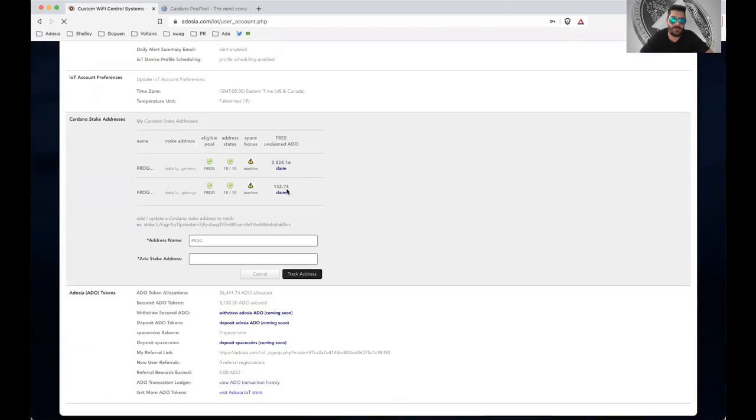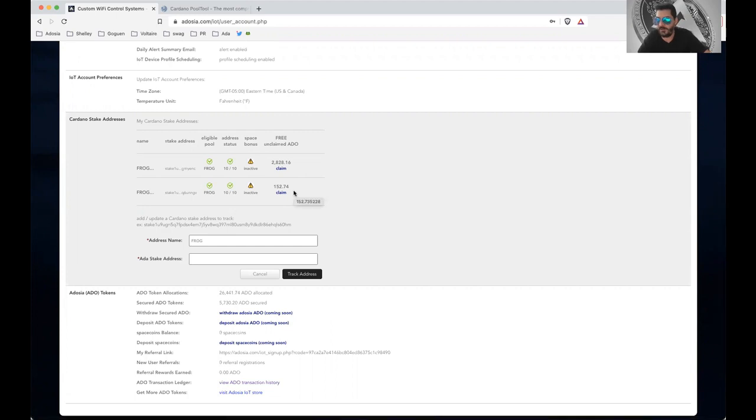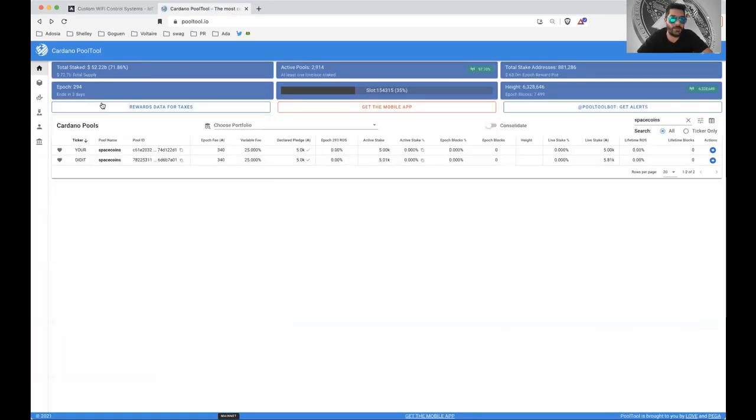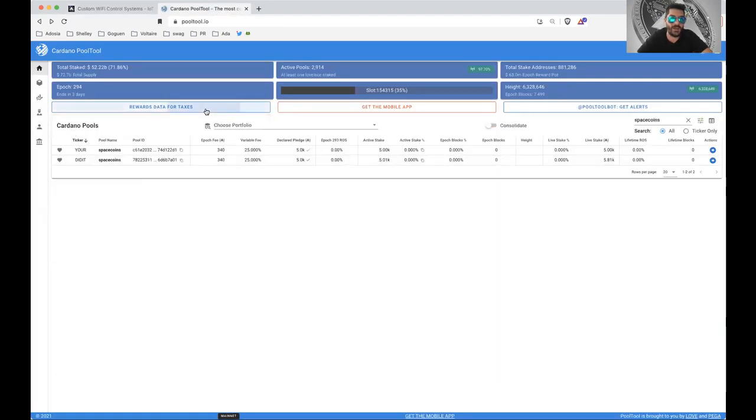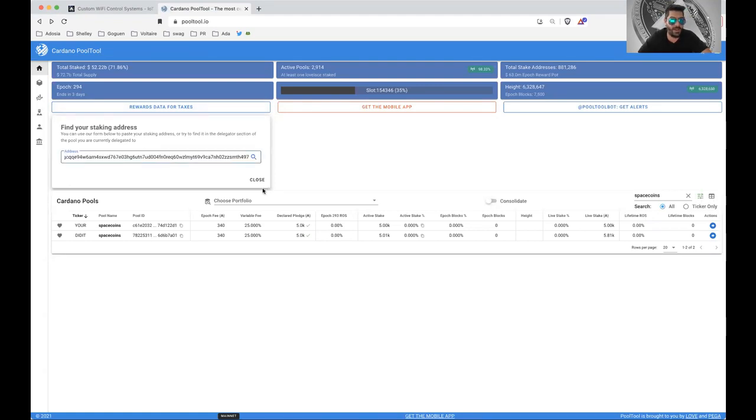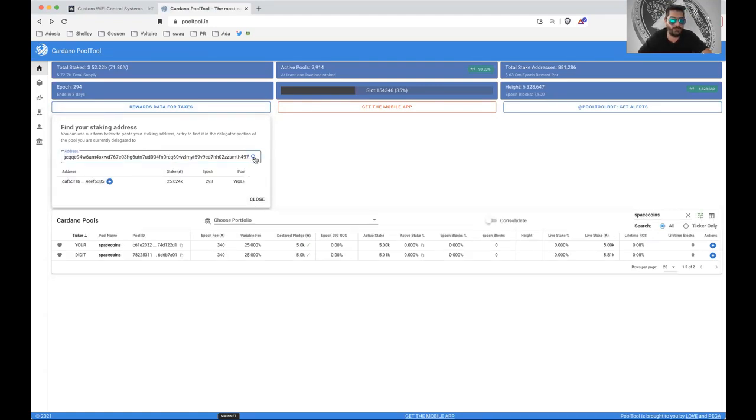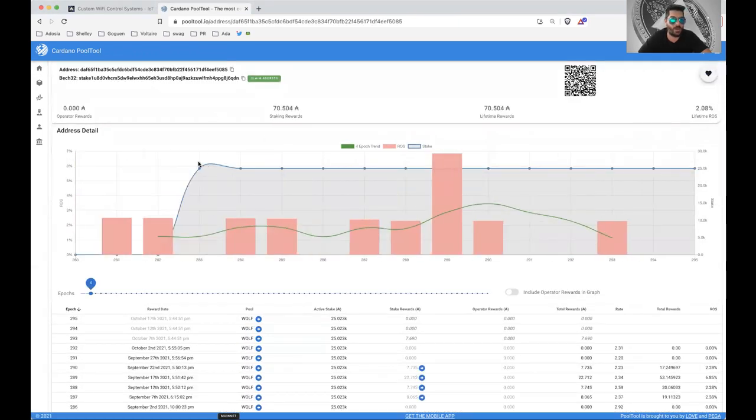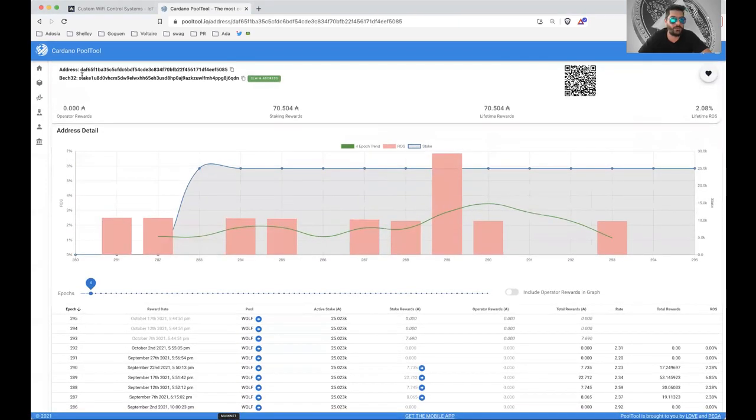If you've already saved any of your stake addresses, they'll be shown right here. If you don't know what your stake address is, you can go over to Pool Tool, and there's this thing right here that says Rewards Data for Taxes. And you go ahead and paste in your address and then click this little search icon, and your relevant address will come up, and it shows the stake address right here.